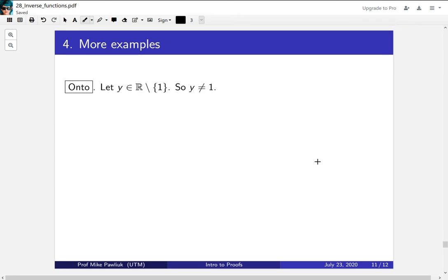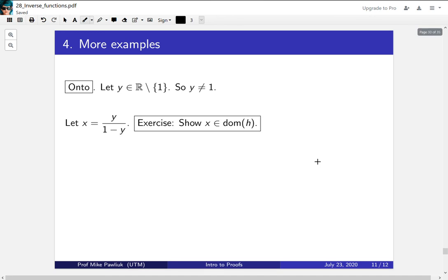Let's show that our function is onto. How do you show that a function is onto? Well, you take something from the codomain, which in this case was the reals minus 1, and our goal is to find an x that outputs it. Now we've actually already done most of this work.